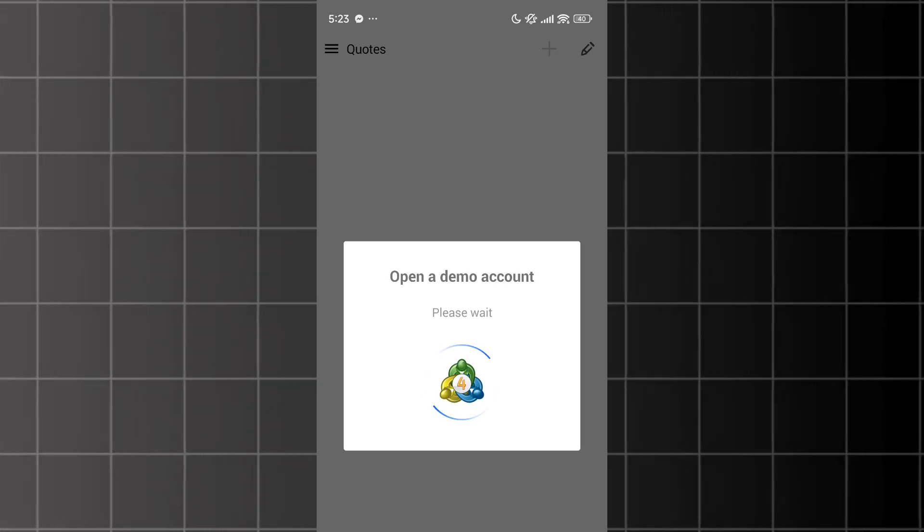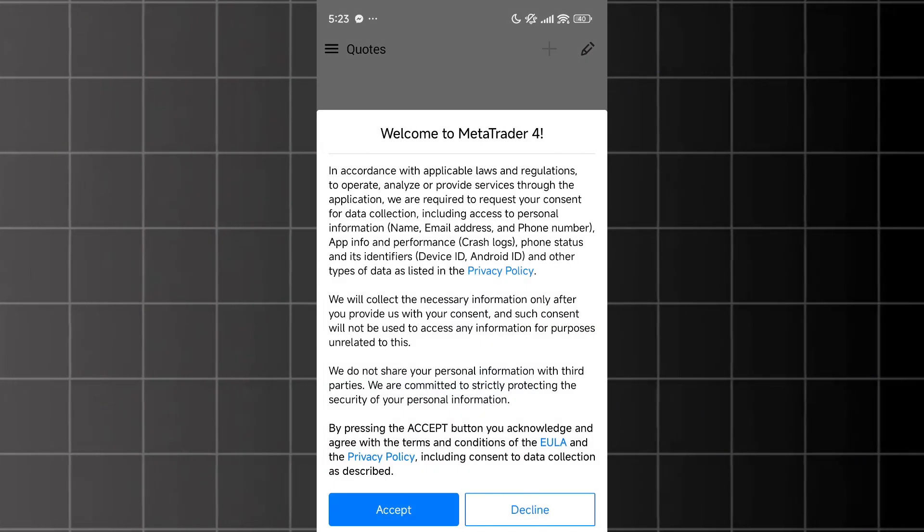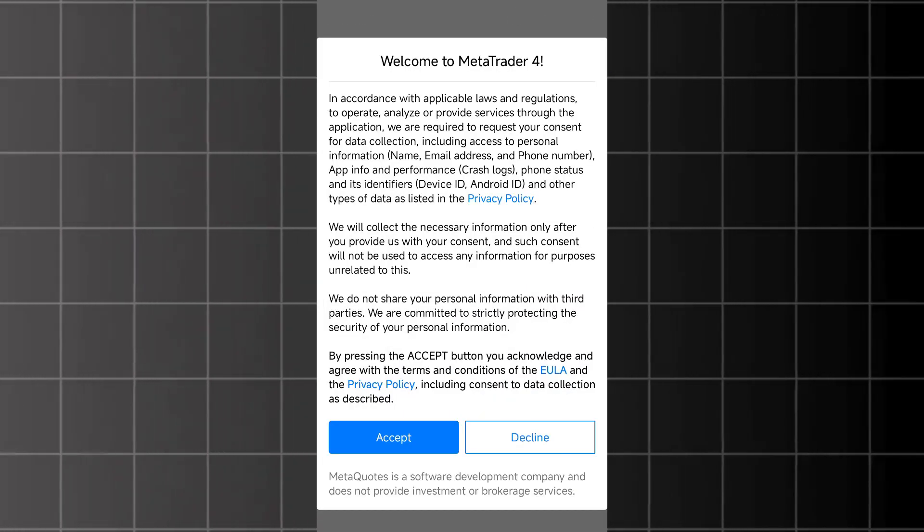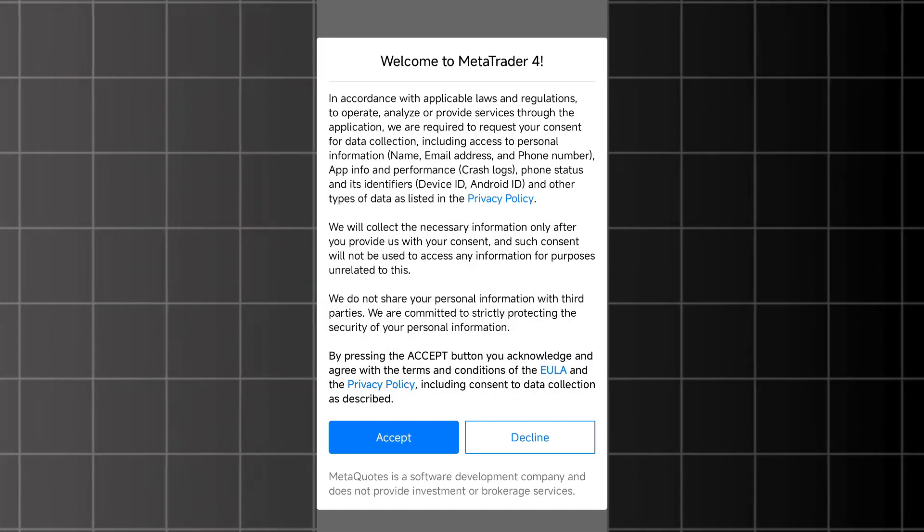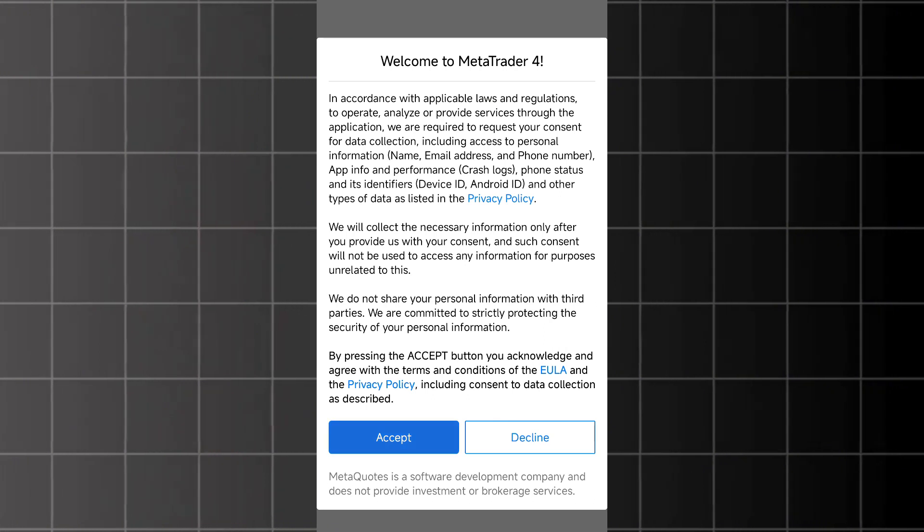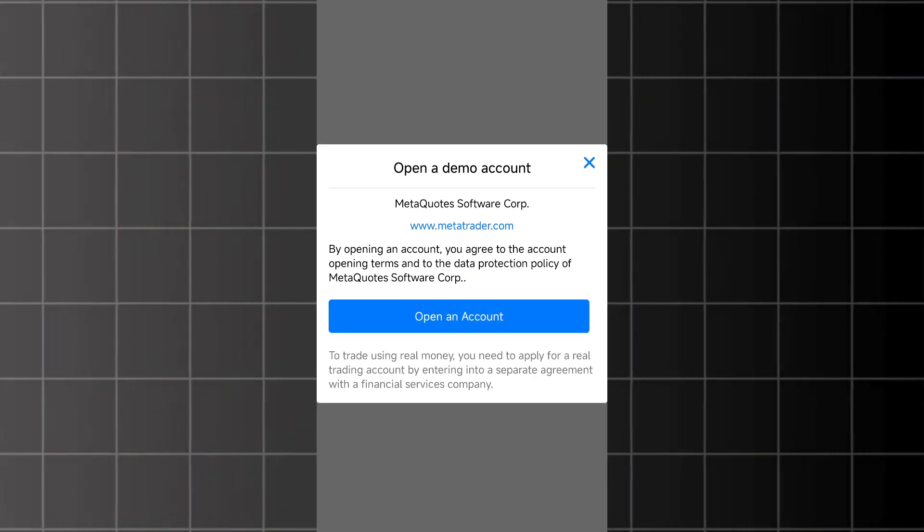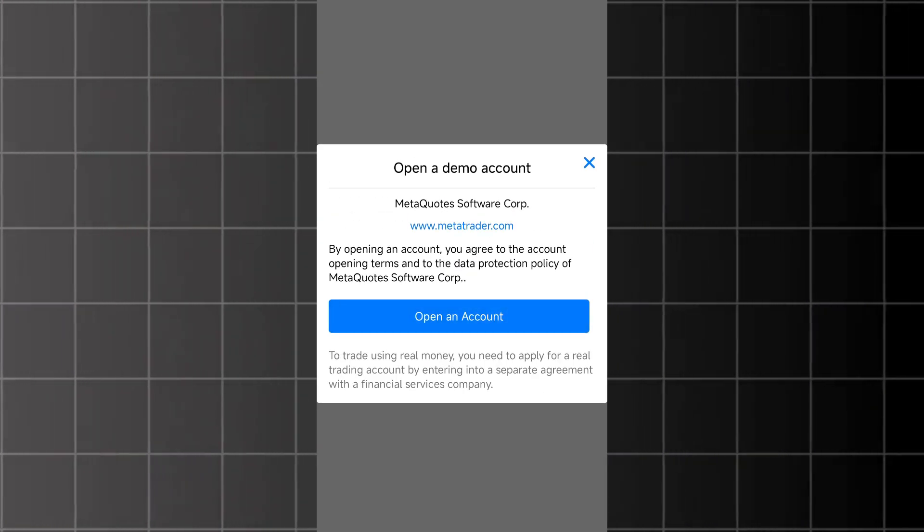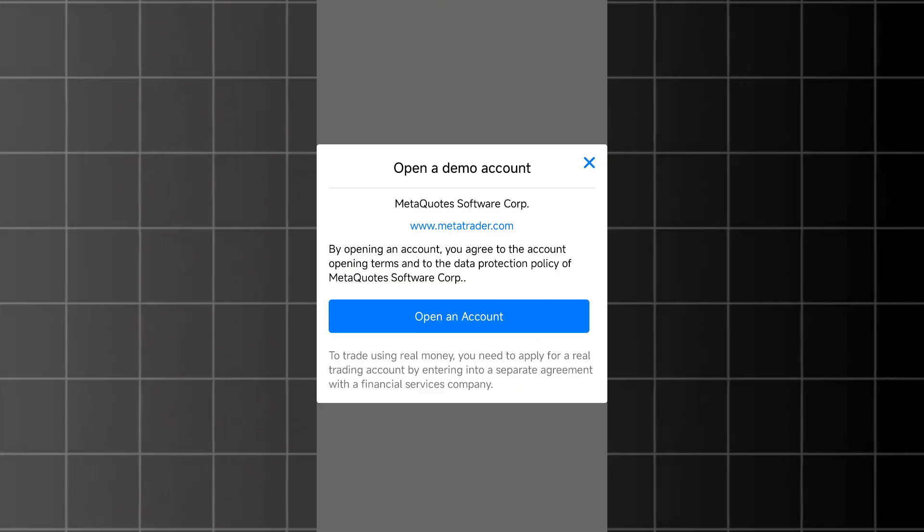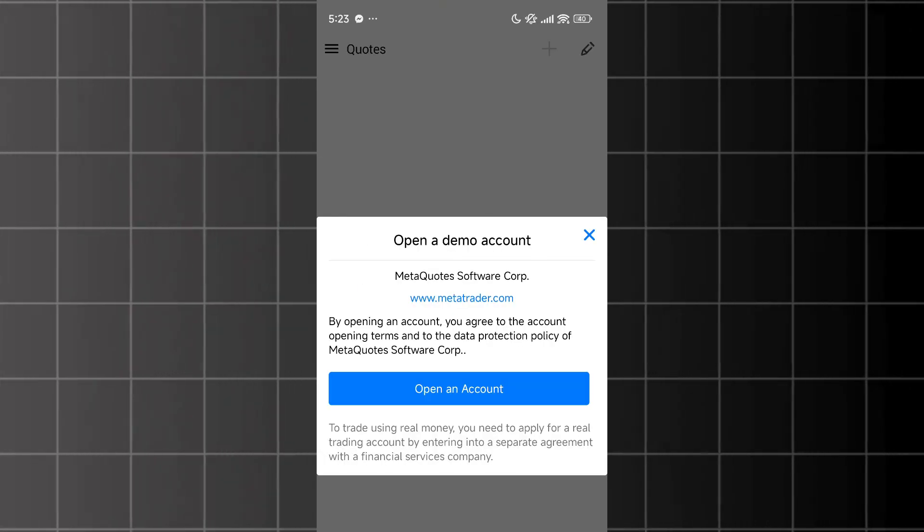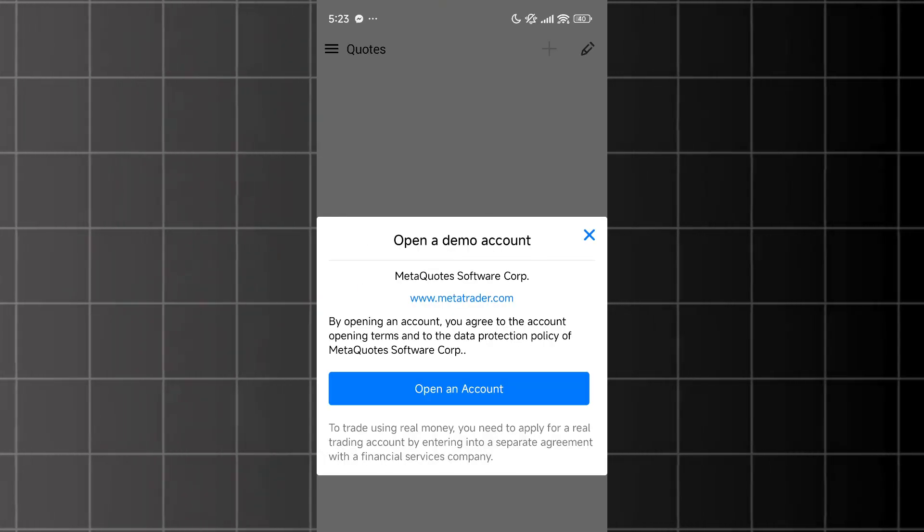The first time you launch MetaTrader 4, a screen will pop up. Tap Accept. The app will ask whether you want to open a demo account. If you click Accept, it will automatically create a demo account for you.